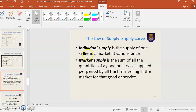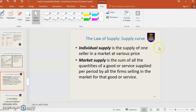What are the differences between individual supply and market supply? Individual supply is the supply of one seller in a market at a given price. Market supply refers to all the sellers in the market for that good or service. For example, Ali sells rambutan — that is one seller, individual supply. When Abu and Acun also sell rambutan, we total up all the quantities sold — that is market supply.